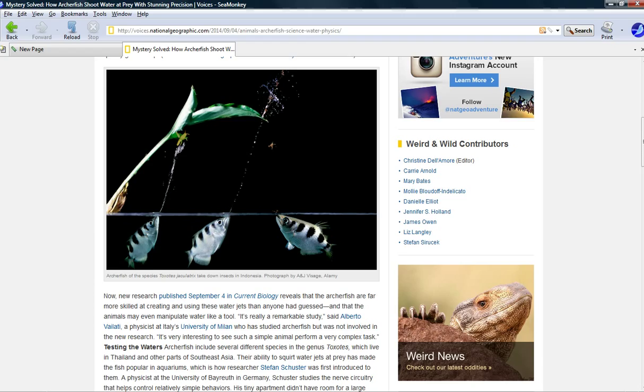But here's the thing. Archerfish, in addition to being able to do this, having the structure in its mouth, Archerfish is also able to compensate for refraction. So water refracts light, it bends it, and Archerfish knows how to compensate for that.